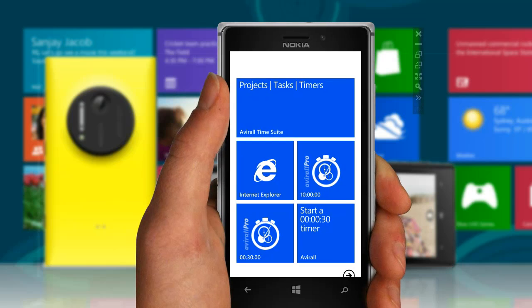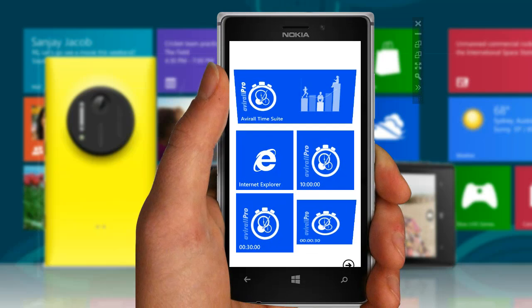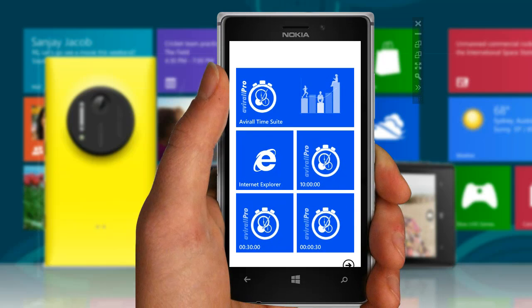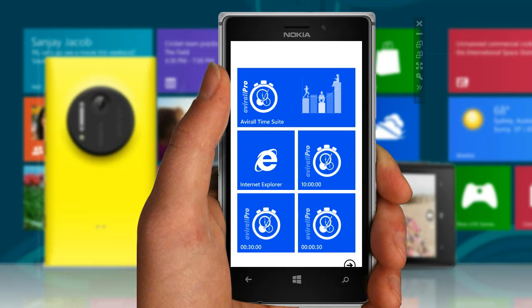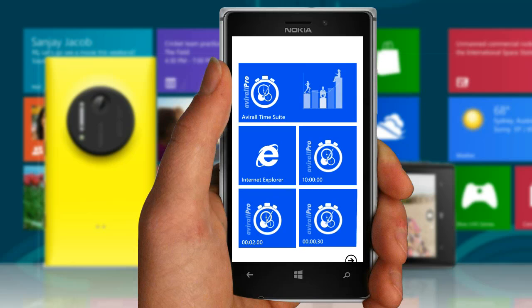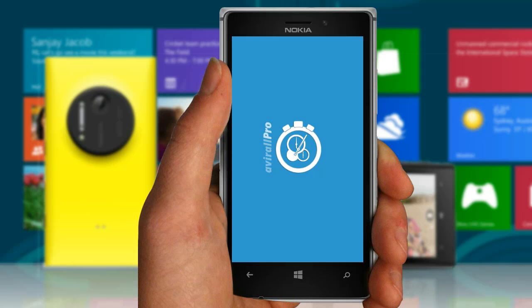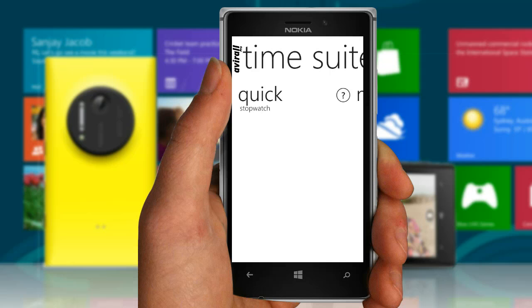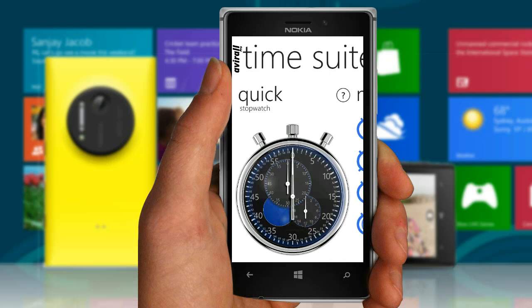Avital is Windows Phone exclusive. It's built from the ground up, keeping in view the minimal design principle. Let's fire the app. On starting Avital, you land on Home Hub.